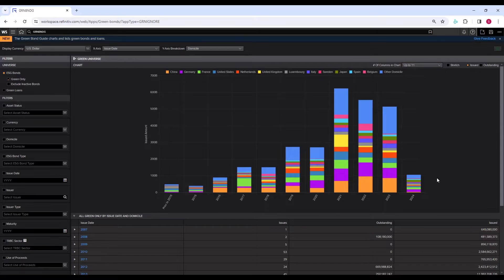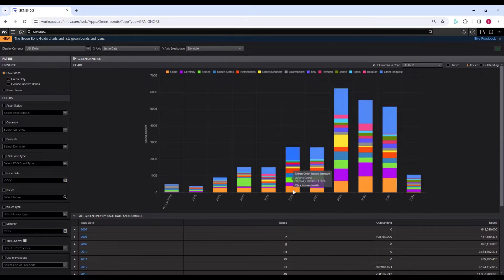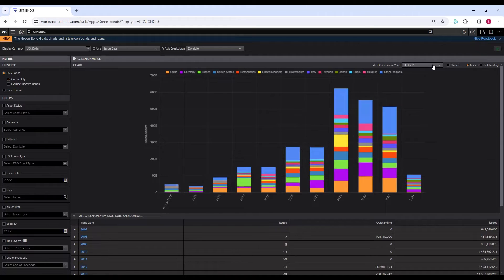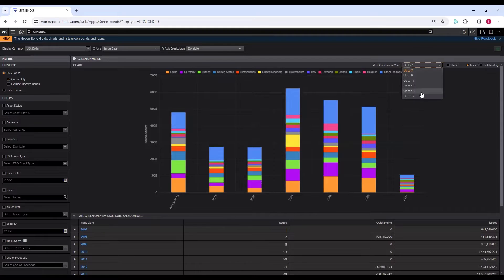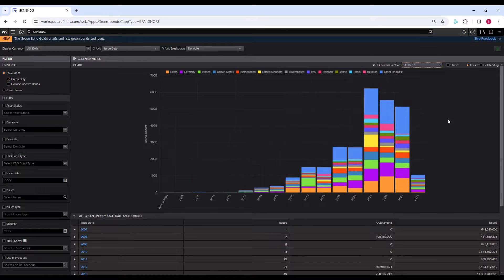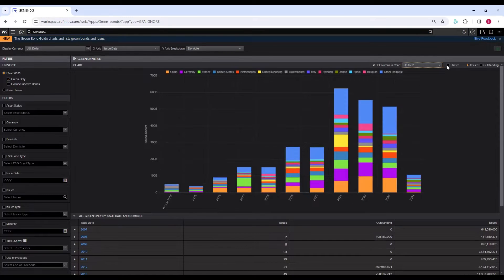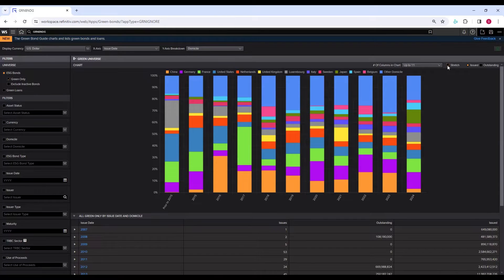You can narrow down your search in terms of a number of columns in the chart. Currently, it is showing 11 columns. You can reduce it to 7, or you can increase it to 17, depending on how much data you want to see in the chart. You can also stretch it; it will change the way the chart looks.